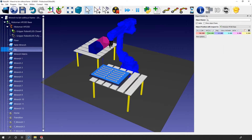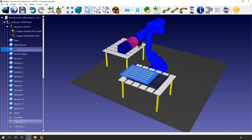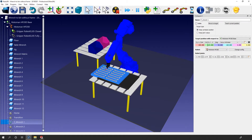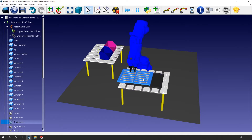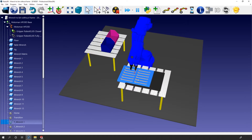Afterward, you need to manually modify the position of the targets — select a target, press F3, modify the position, and close it. Again, you need to do that 12 times. It's already painful and the modification is quite simple. We didn't even ask for a 45-degree rotation of the table — you would need to calculate the X and Y position of every part and enter them manually.